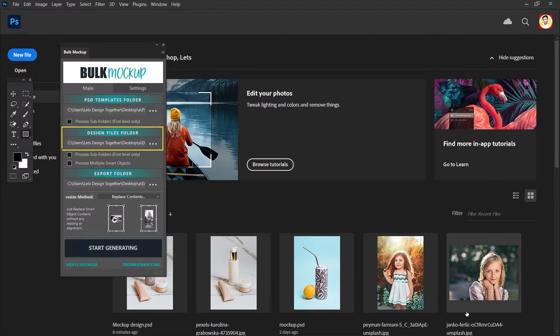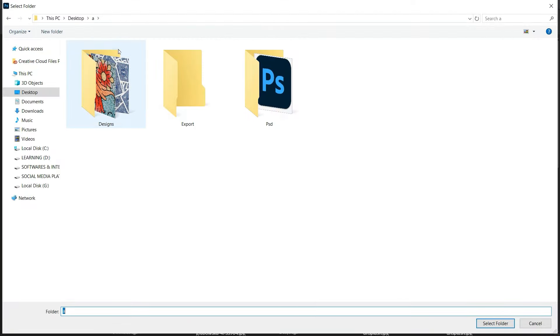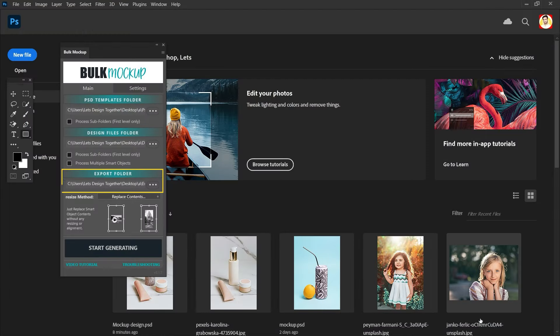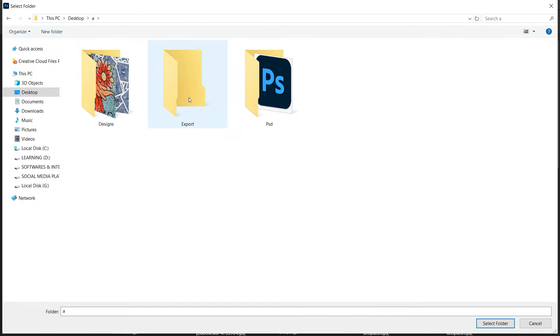In the second one I have the design folder where I have to pick all of my patterns. And in the last one I will pick the export folder for the results preview.